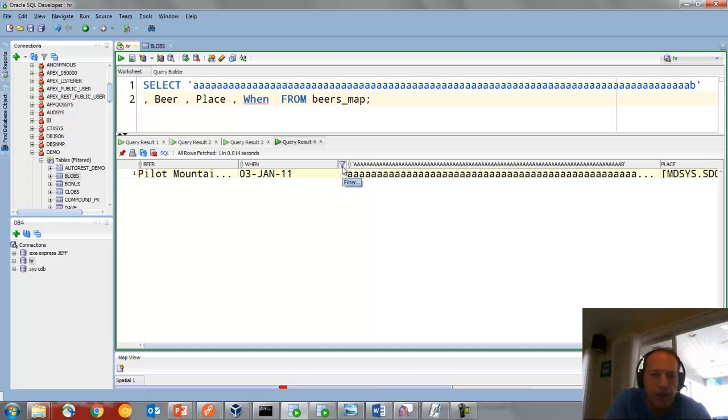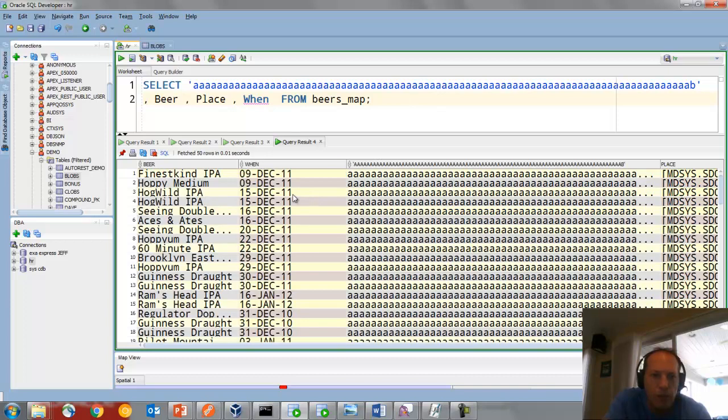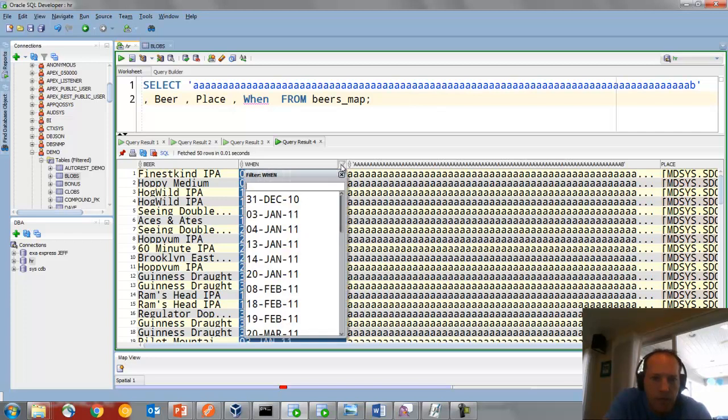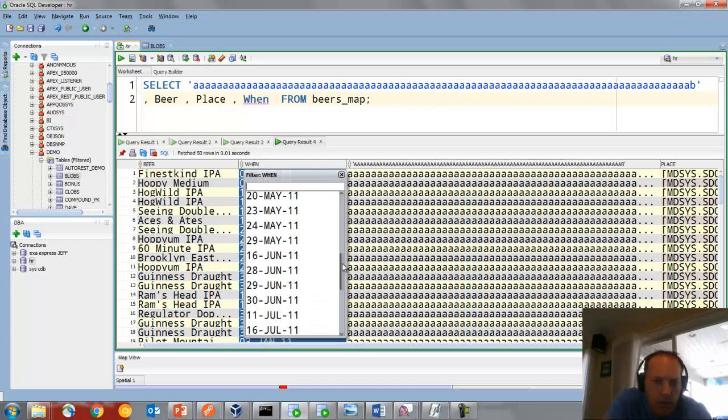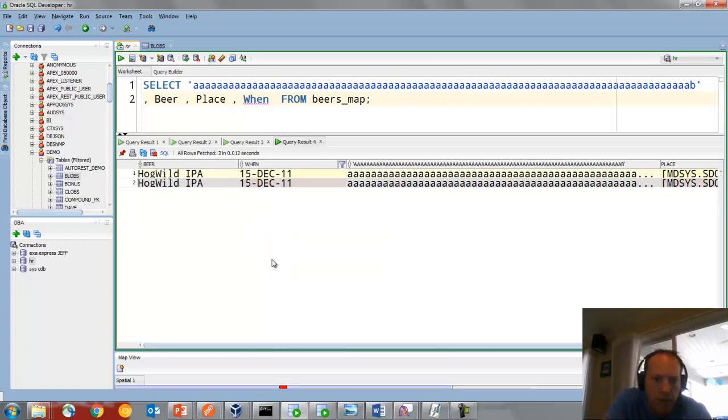So I've got a filter set here now. I know that the filter's set because the little funnel icon is there. If I click on this and then double-click this, that will remove that filter. So we had two for December 15th. So if we do that again, come down here and see what that value was, 15 December. So there are those two records.